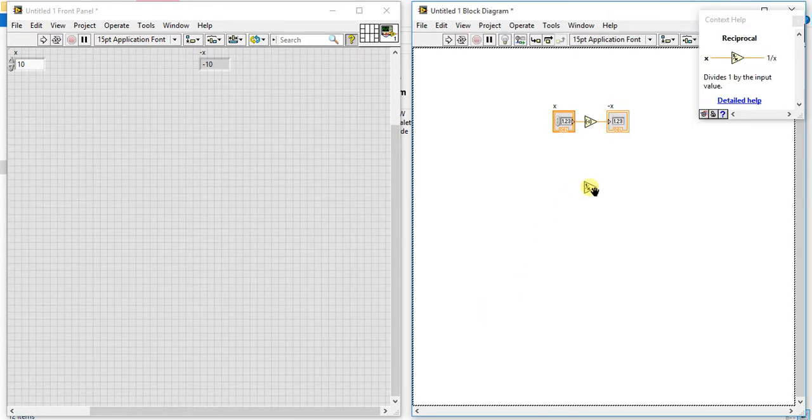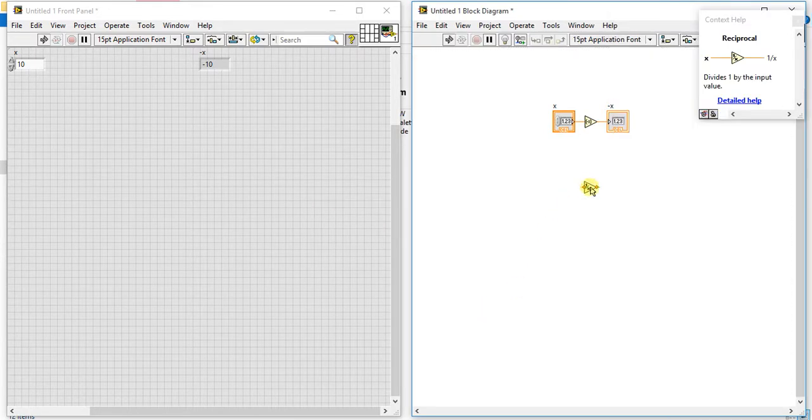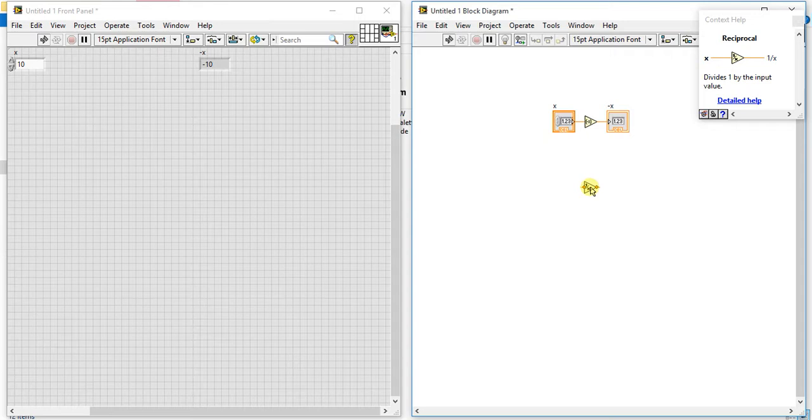is reciprocal. So as you all are aware with that term reciprocal, means it divides one by the input value. Means if you give five, it will just do one by five. Okay, so let's just take input from here.